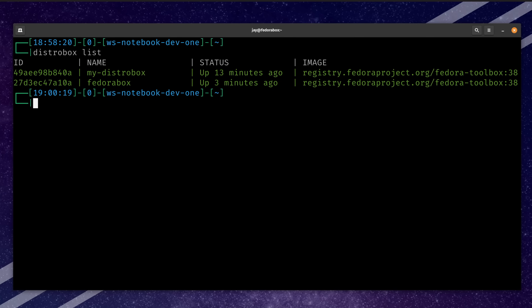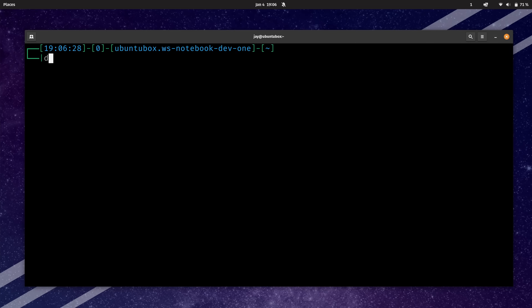DistroBox makes the process of running applications on various distributions so easy that it changes the mindset from 'do I have enough time to figure out how to do this?' to 'I have a few minutes to kill, why not try it and see what happens?' That's part of the charm of DistroBox. It doesn't mandate how you use it — it presents itself as a tool for you to use, and you decide how you use it.